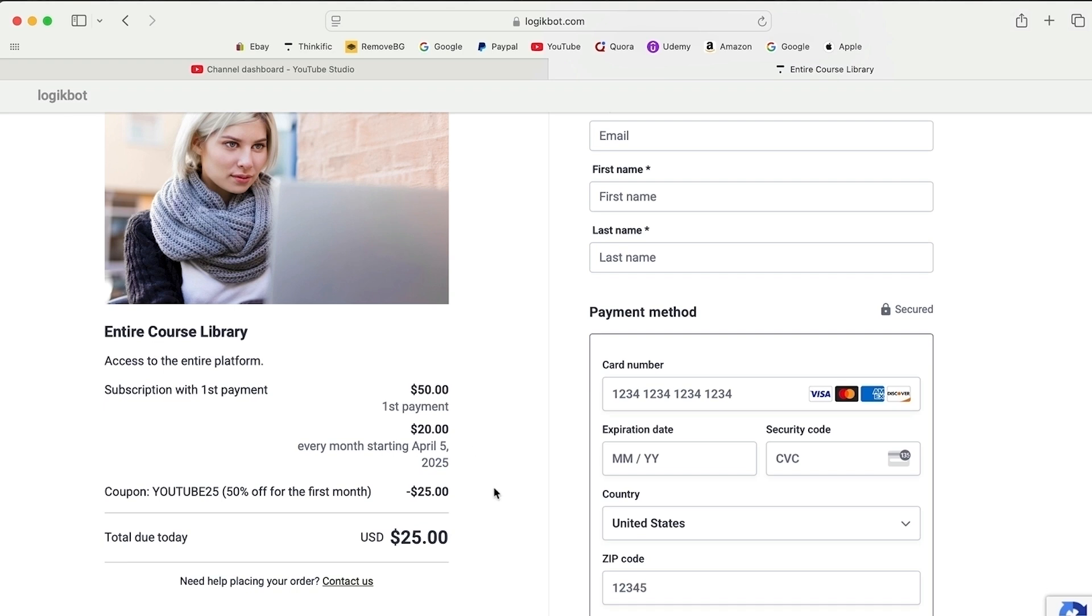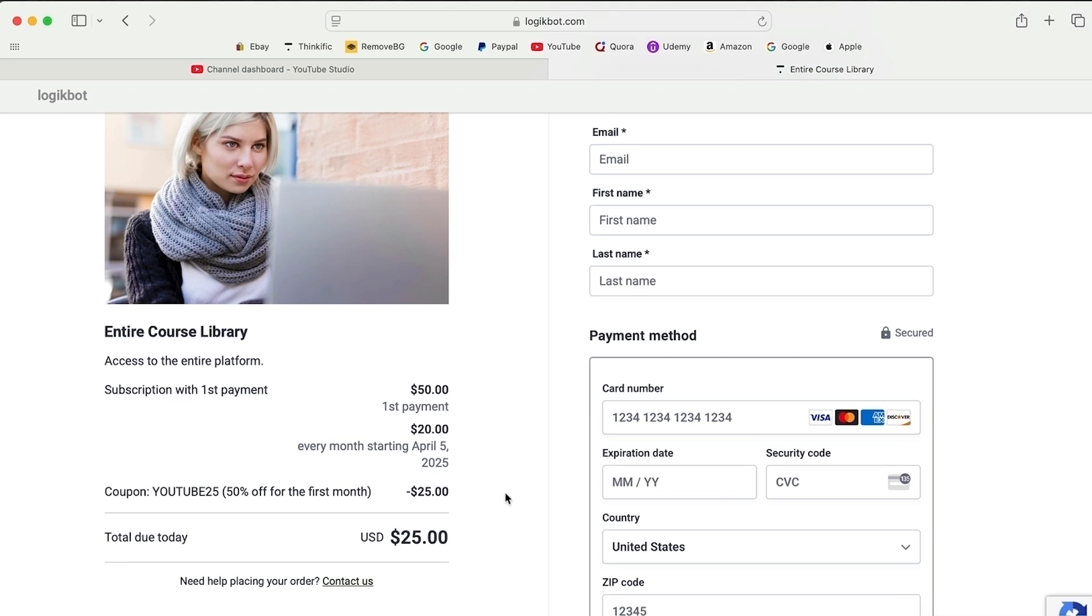Every month after that it's $20. Time to level up your game, folks. Every day you're not learning, someone else is.